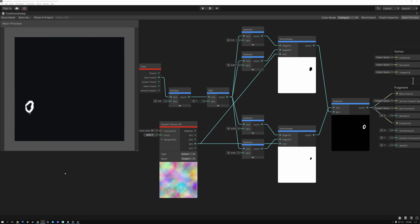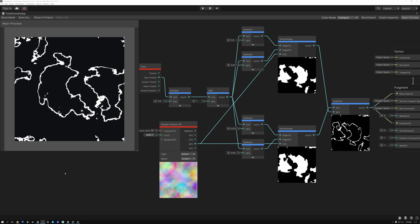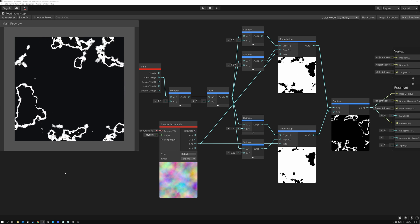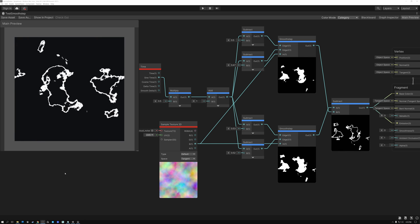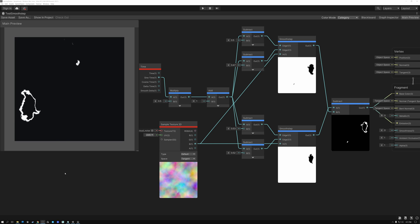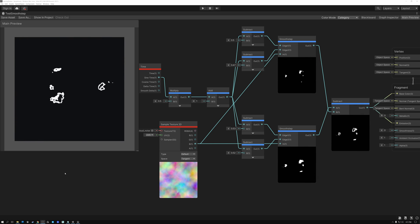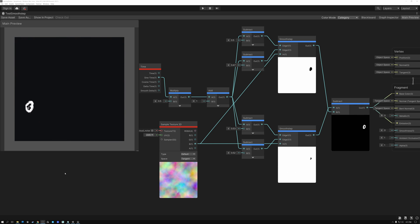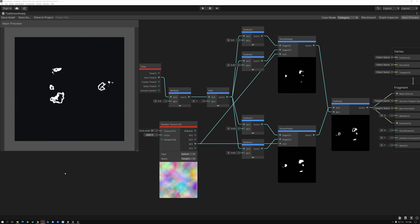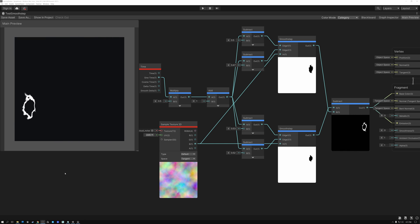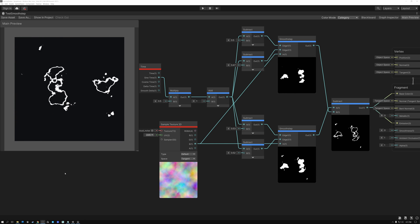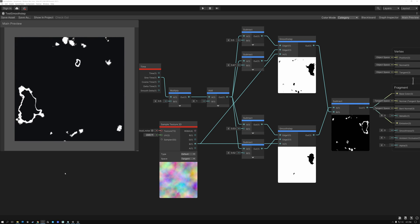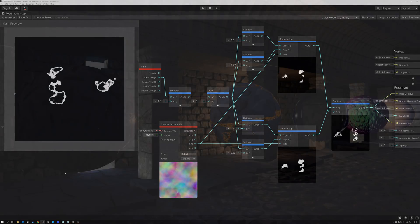All right. For next week's video, I'm going to give you a choice again. We can either talk about the length and the distance nodes, or we can talk about rounding. We can talk about the ceiling, floor, and round nodes. So do you want to learn about distance and length? Or do you want to learn about round, ceiling, and floor? Let me know in the comments down below. And I hope you enjoyed today's video. I hope that you were able to learn something about smooth step and that you're excited to go out and try it for yourself. Have a great week, everybody, and we'll see you in the next video.